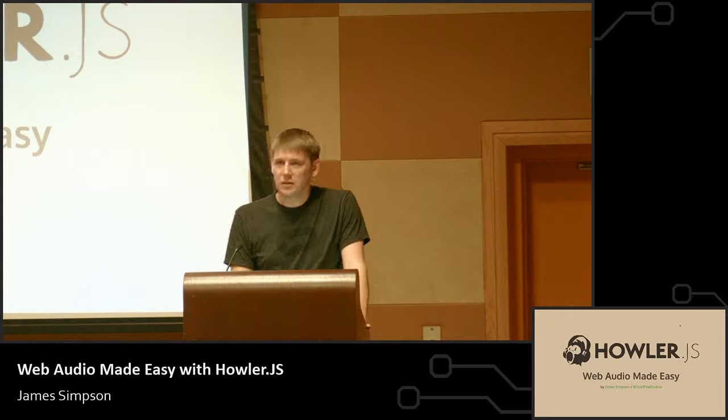All right, can you all hear me? Okay, so yeah, with this talk I'm going to be talking about audio on the web using Howler.js. How many of you have used Howler or are familiar with it? Okay, cool, so only a couple of you.